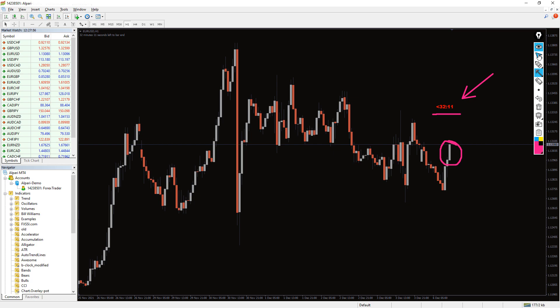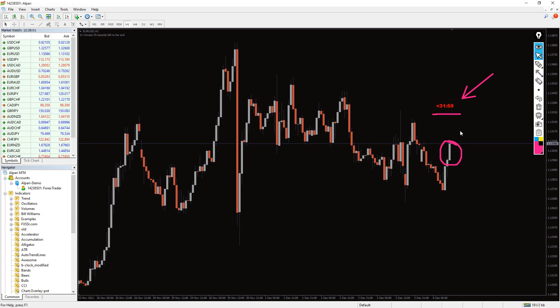To the right of the current candle, you will find a short numeric text showing the remaining time to close the current price candle. For instance, if it shows 32.11,